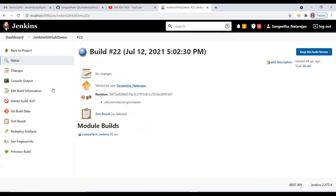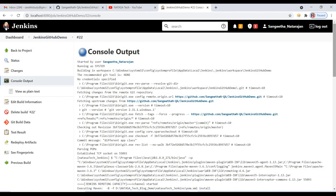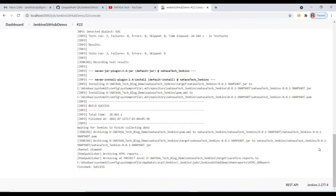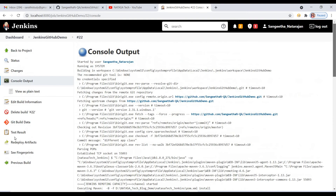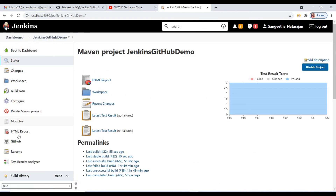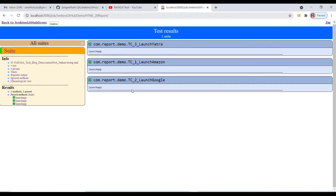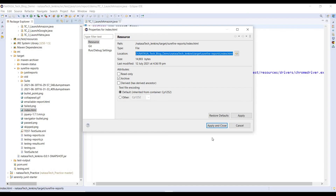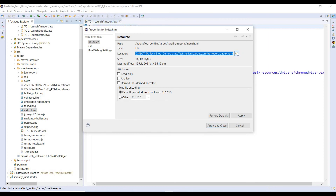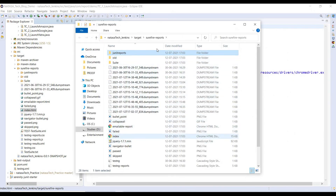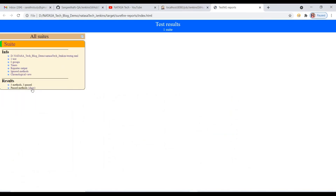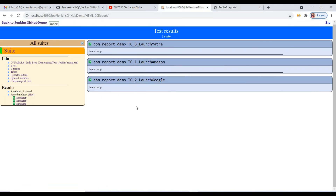Click on this build, then click on Console Output — the build is a success. Now go to the project and click on HTML Report. This is the report we are getting — this is the Surefire report. If you are confused whether this is the right format or wrong, go to Eclipse and open the report. Under the Surefire report, you can find index.html — click on it. The same report is visible. This is the way we are publishing the HTML report.